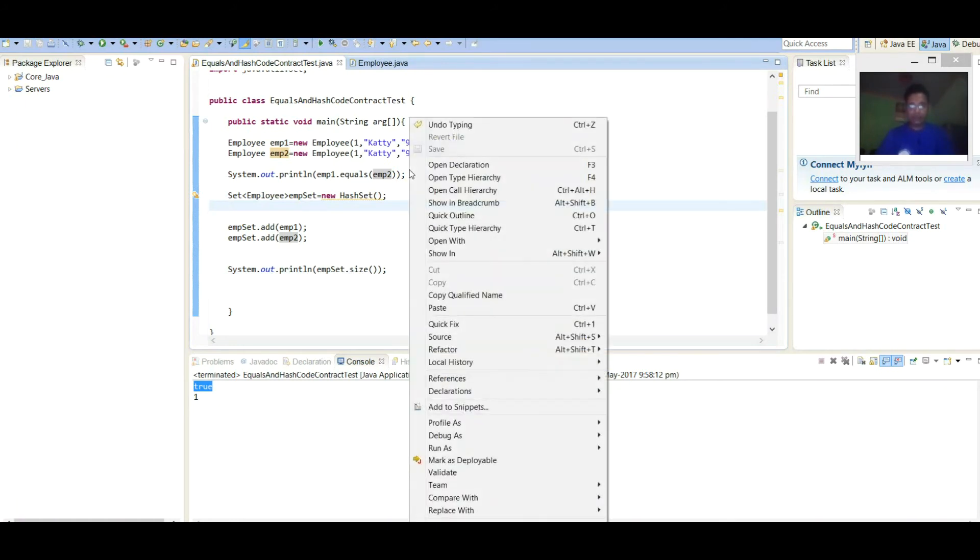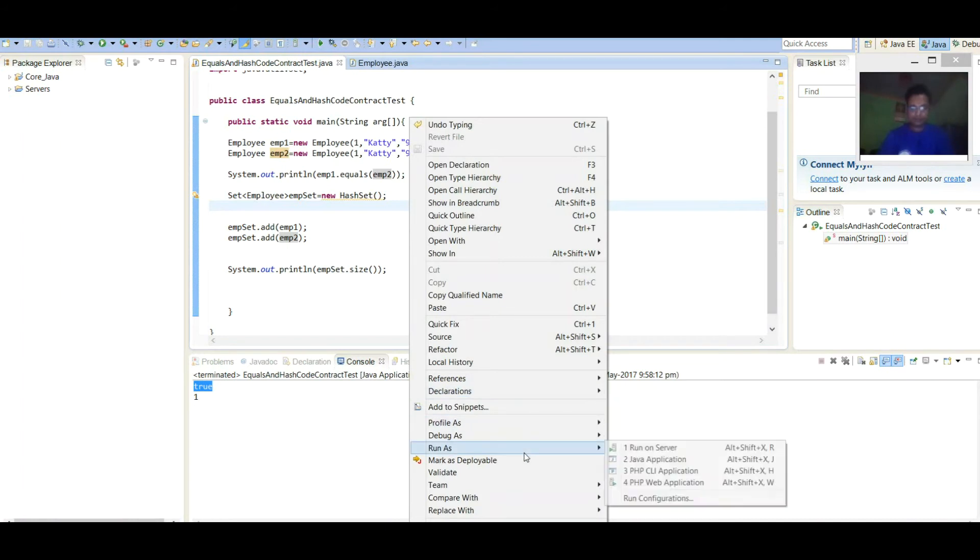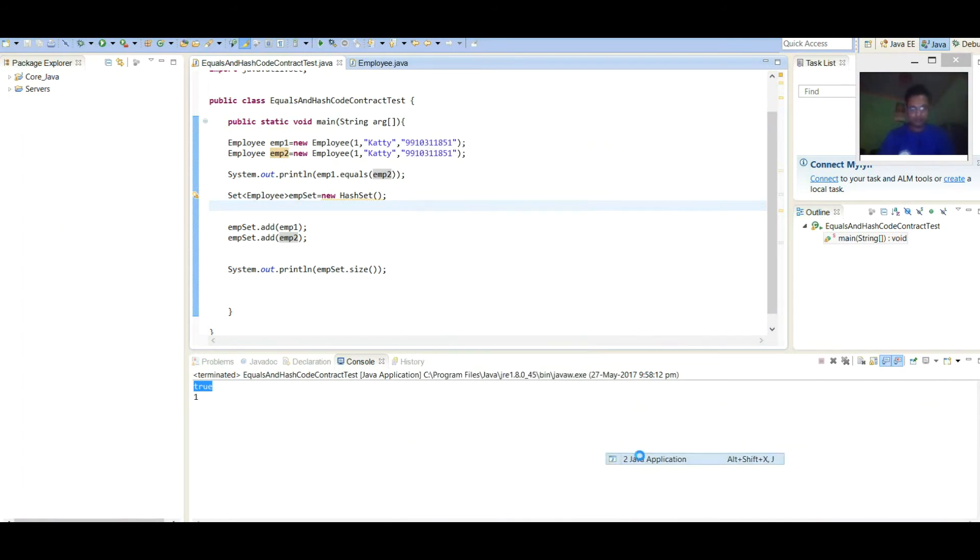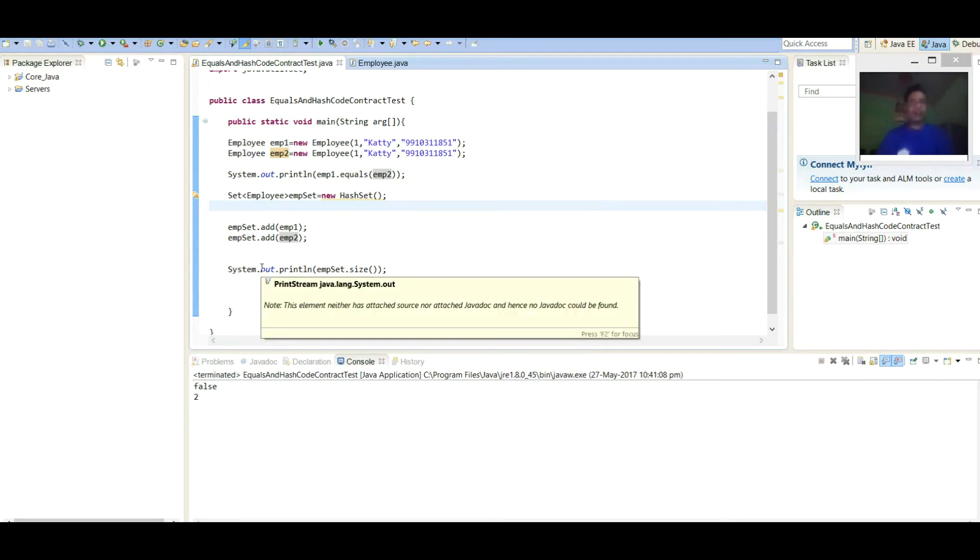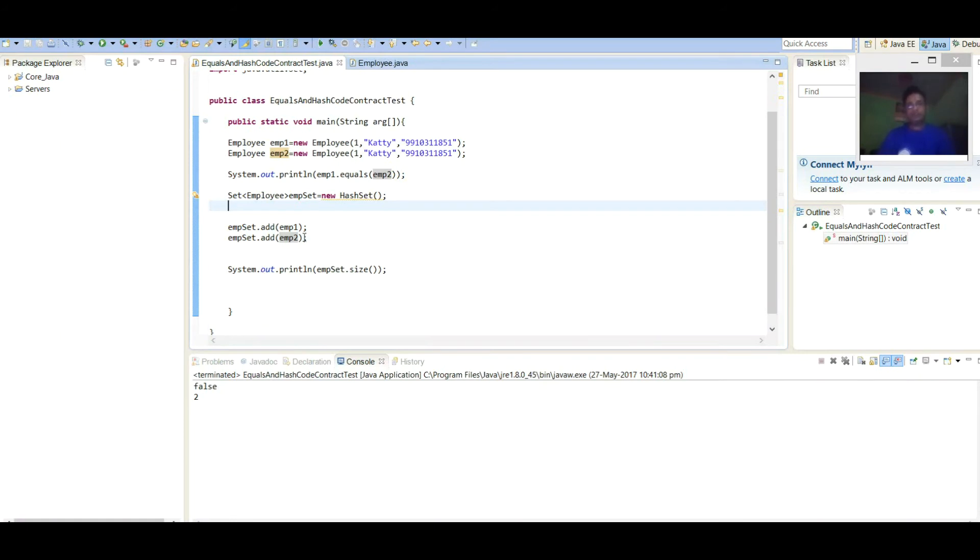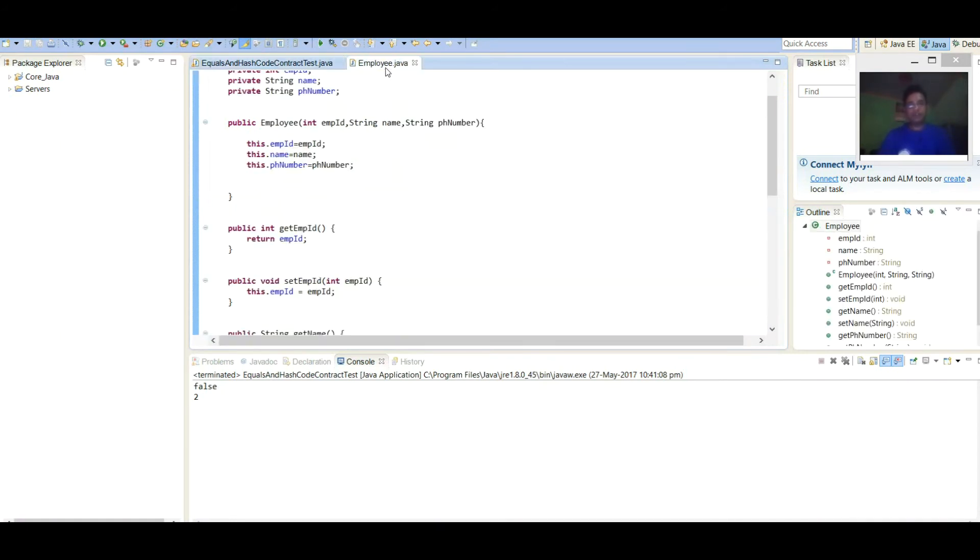Let it execute and find the result. Here we can see, because Set also works on hashing principles, so it is mandatory to override equals and hashCode both in Employee class here.